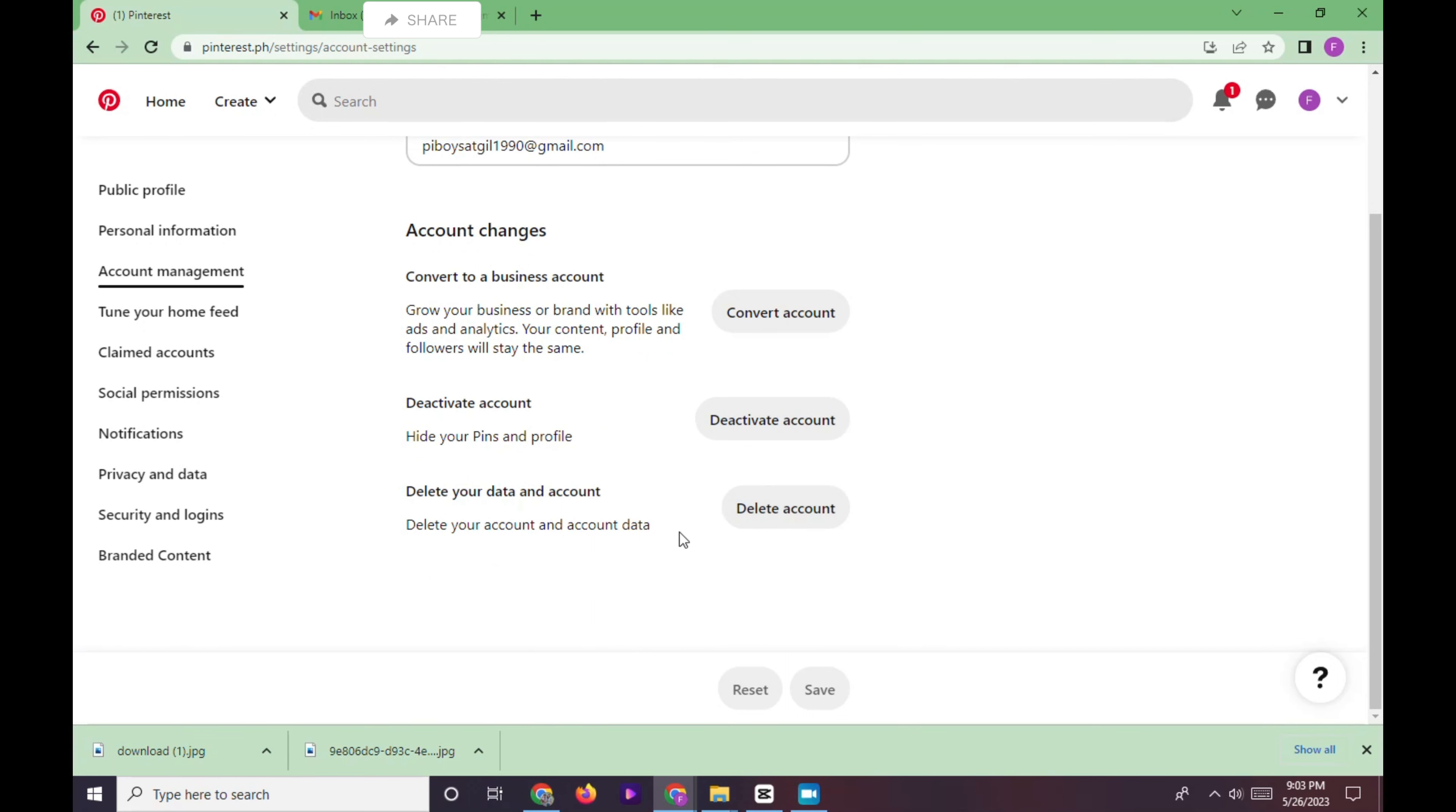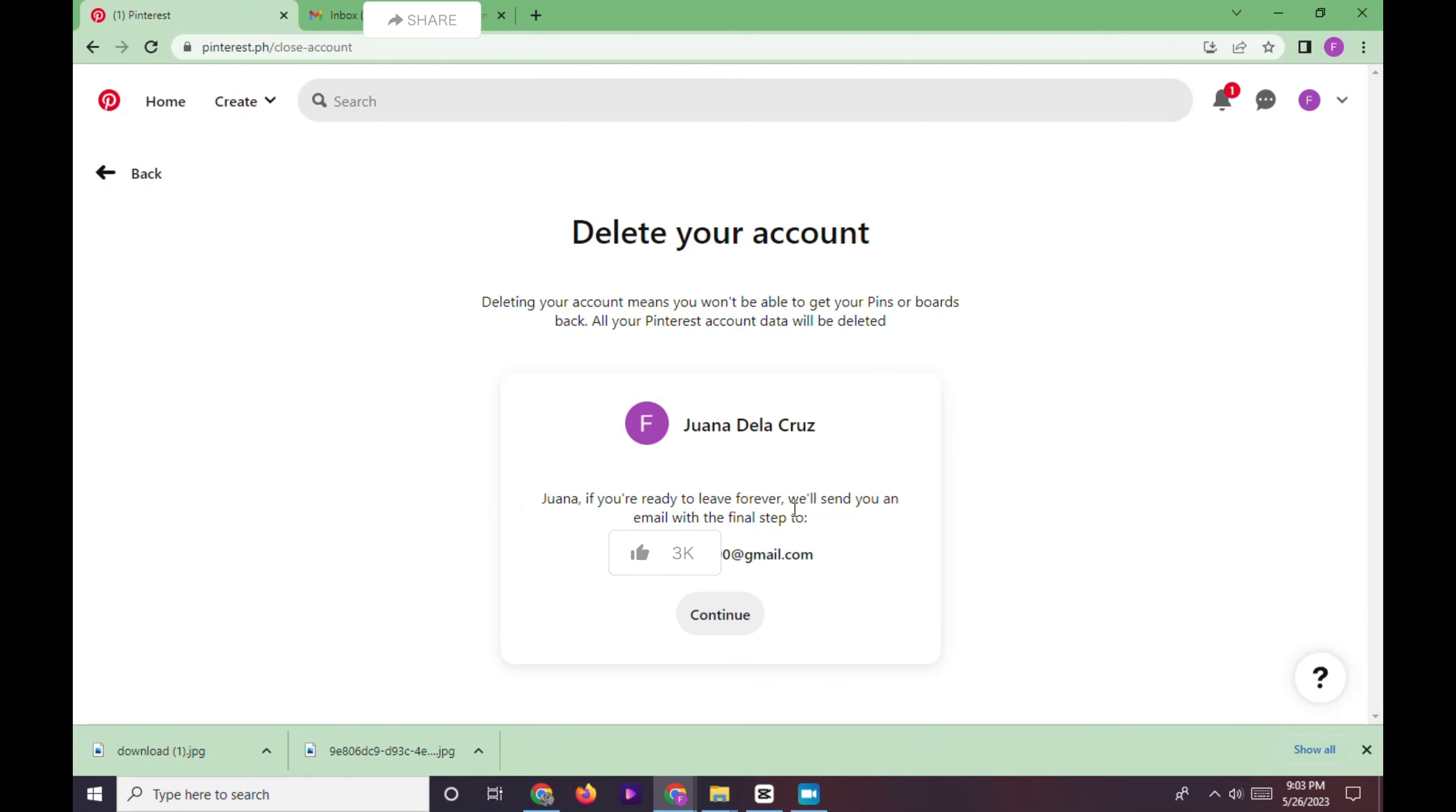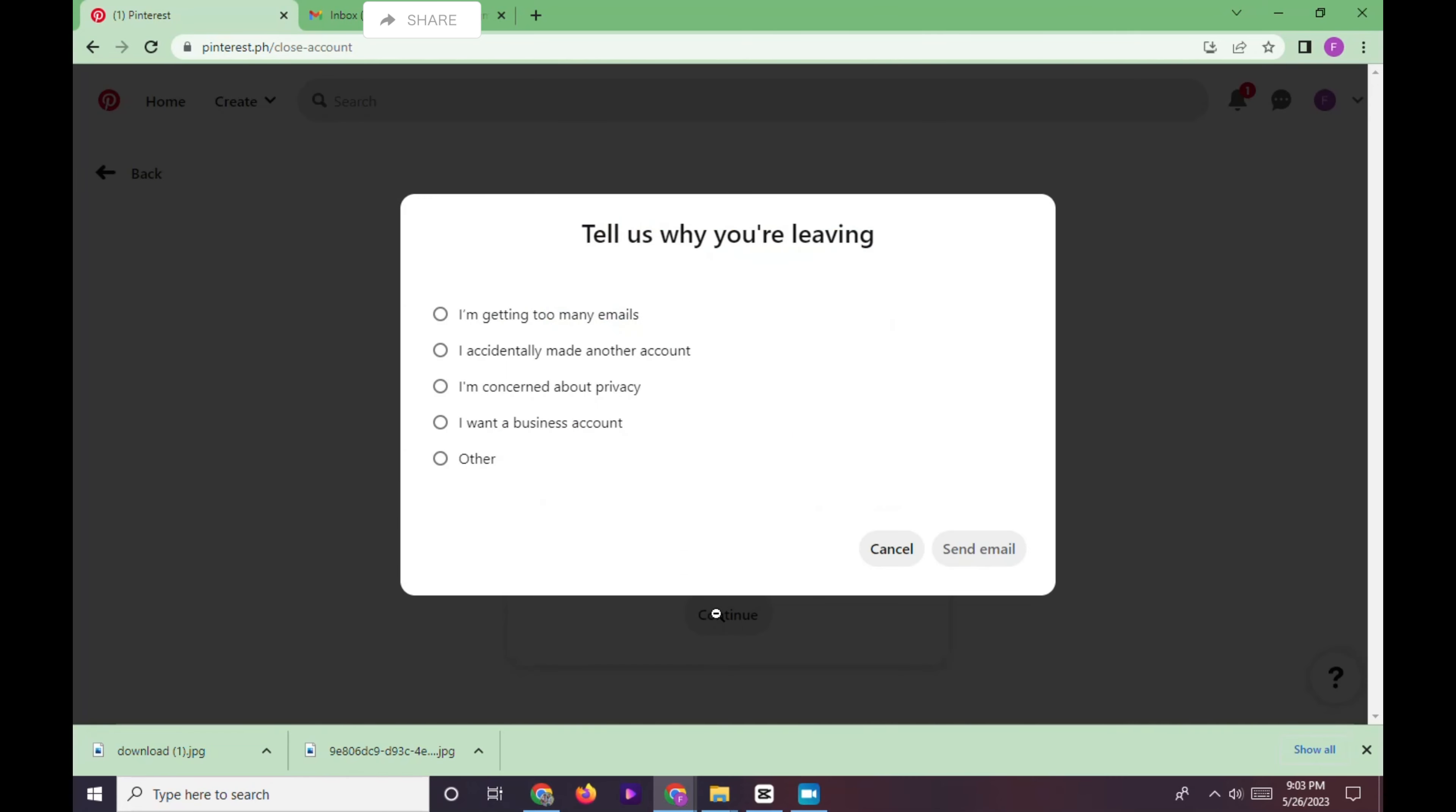Click the delete account option, scroll down, and click continue. Then a pop-up box will appear asking why you're leaving, together with the options listed. We will choose from one of these options and click send email.